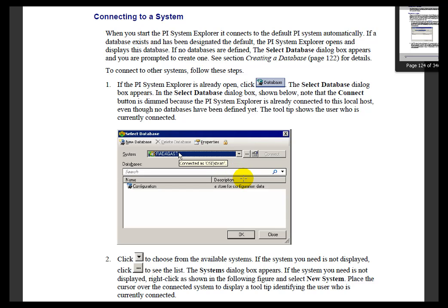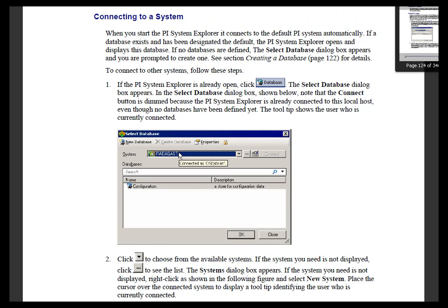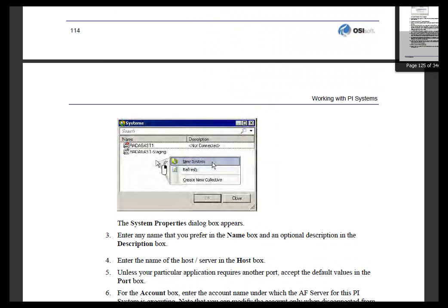Now, in our last video we showed how to make that initial connection. Let's talk now about managing connections to different PI Servers. By the way, you don't have to memorize this. All of this is documented fairly well in the Connecting to a System section of the AF User's Guide. So, you'll find all the information, all the things that we're talking about today,